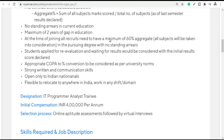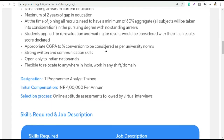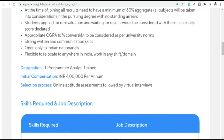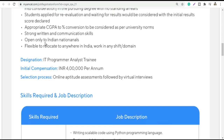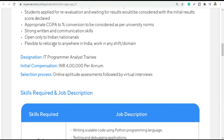At the time of joining, you should have a minimum of 60% score. If a student has re-evaluations or has applied, the initial results will be considered. Strong written and verbal communication is required. Obviously, you should apply for Cognizant, and yes, Indian nationals are applicable here.